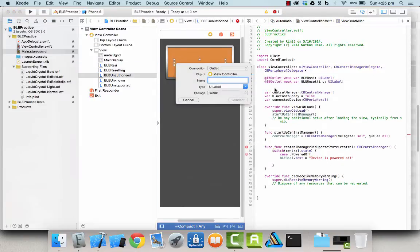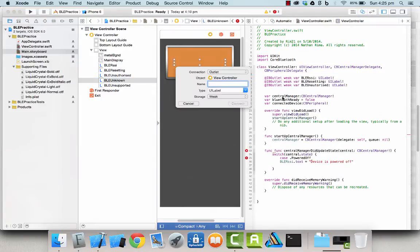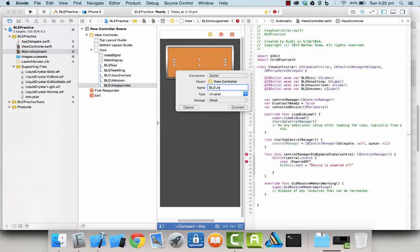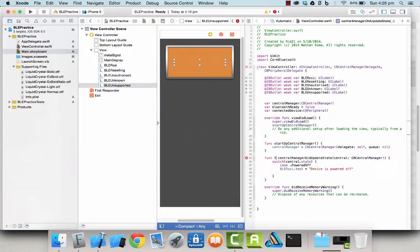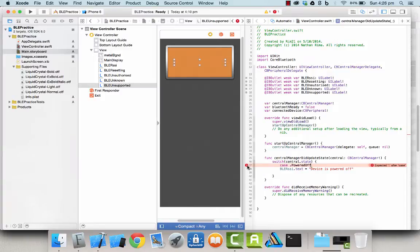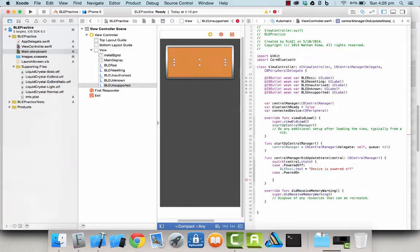So in the iOS app, all of the coding is done within the viewcontroller.swift file, leaving the user interface set up to the storyboard file.